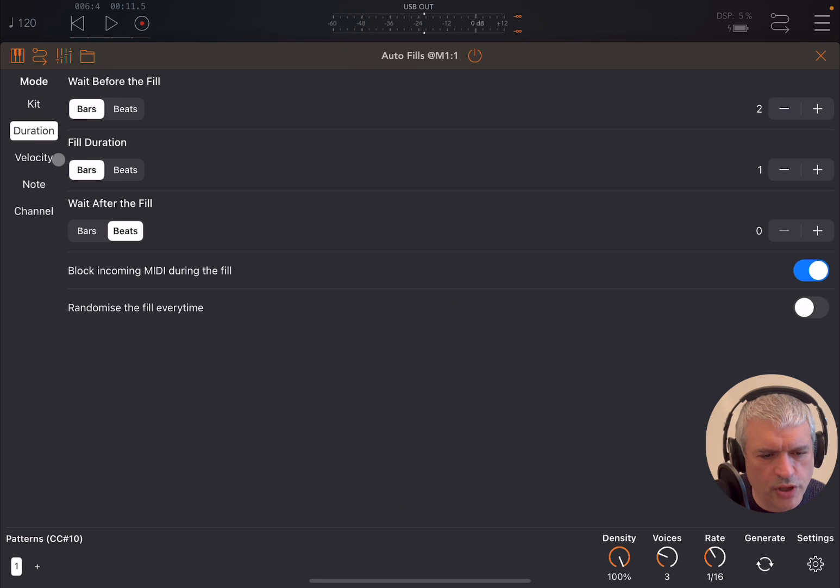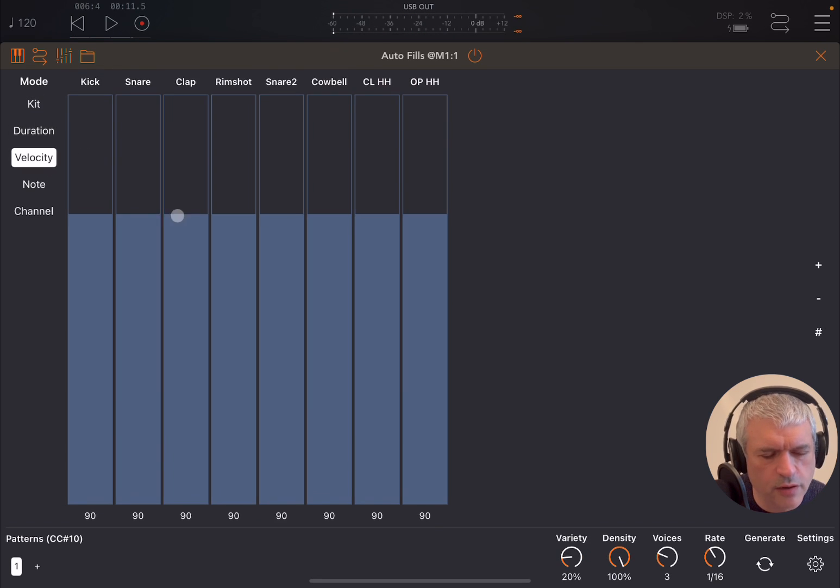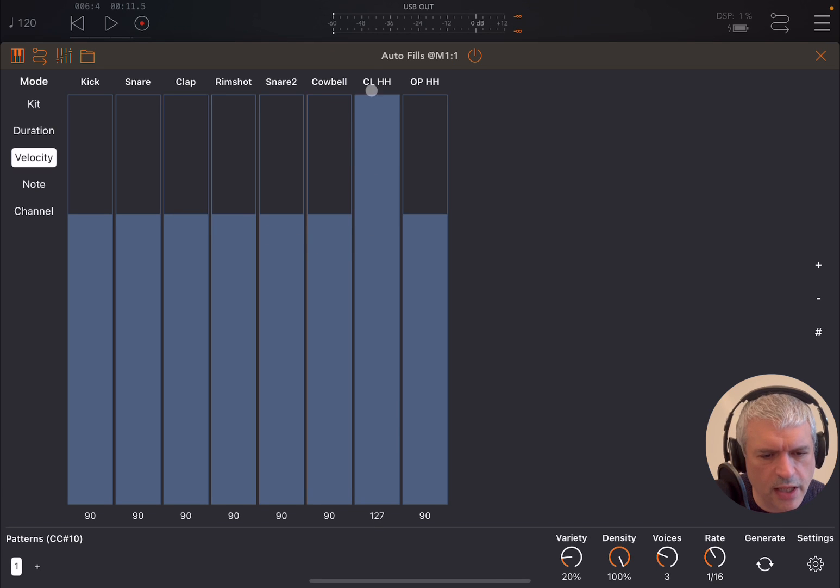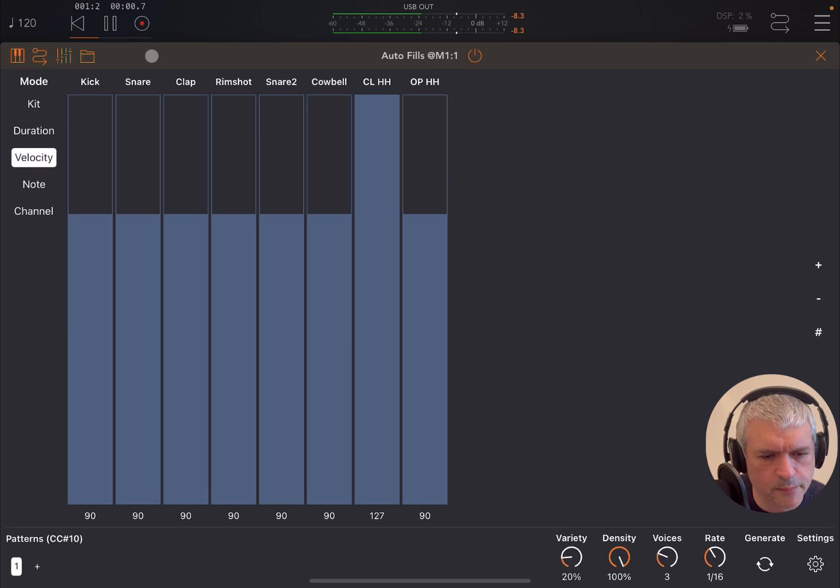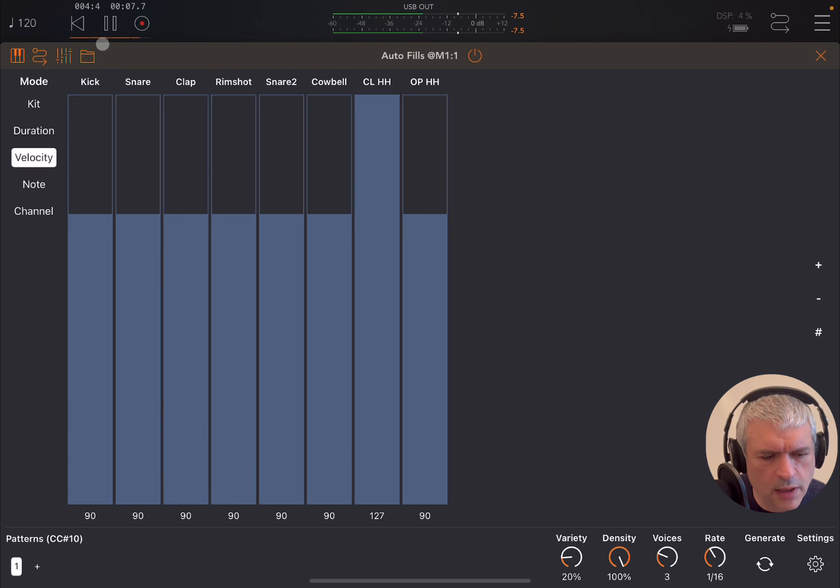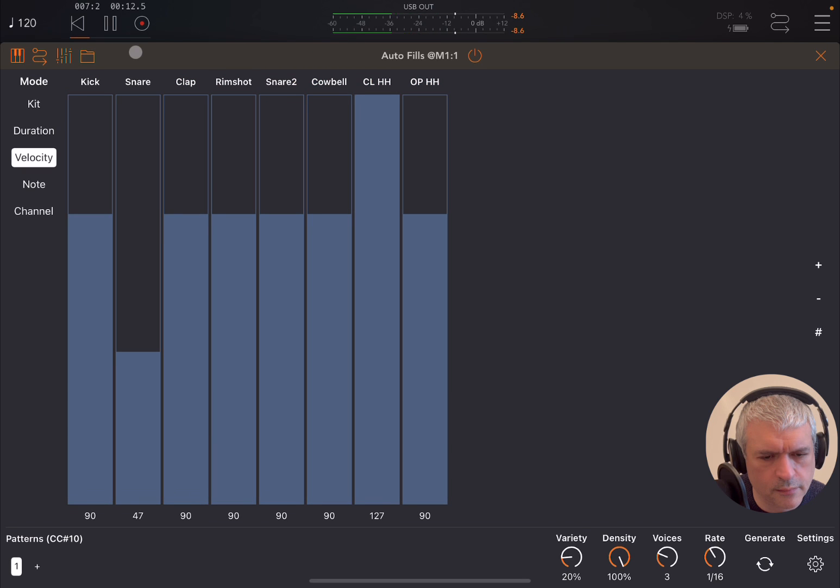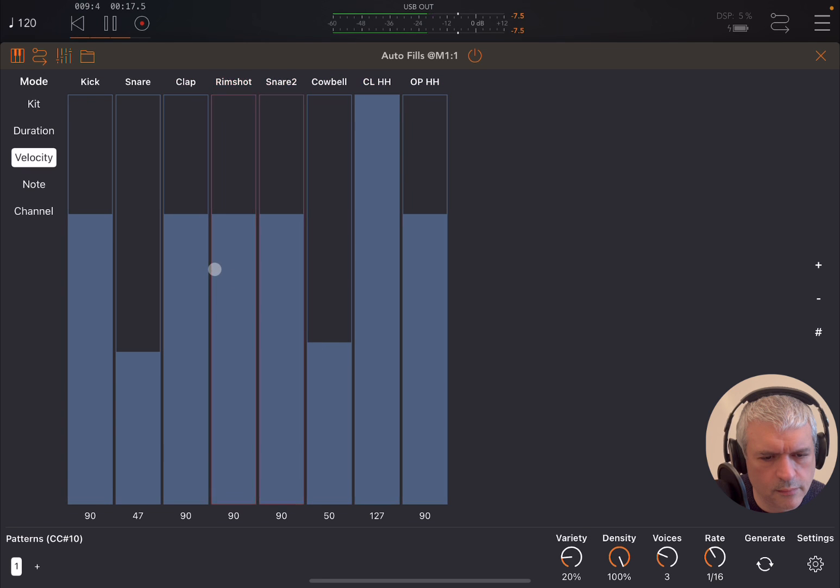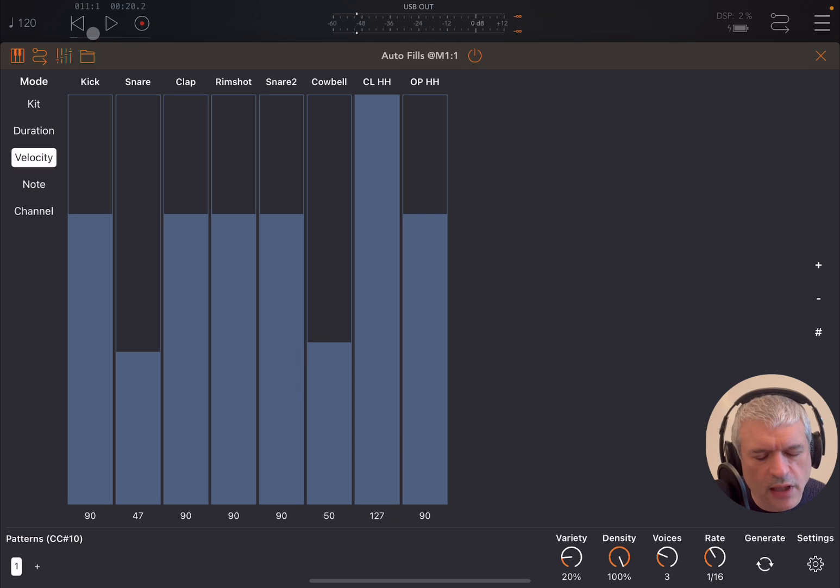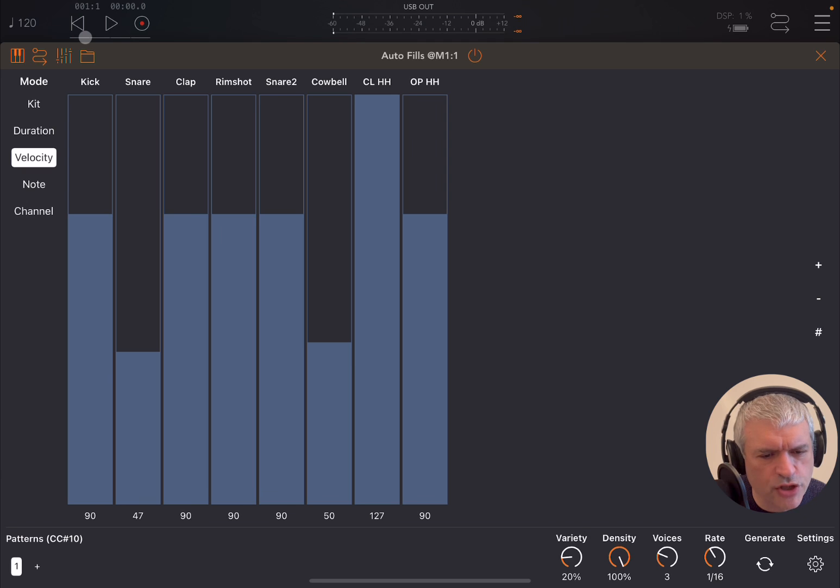Now you can change duration settings which we have seen, but you can change also the velocity. So let's say we want closed hi-hat really high in volume. Maybe let's reduce the snare a little bit and let's try again. So you can have great variation, and I have to say, at least in my case, I'm not natural in terms of programming fills for drums.